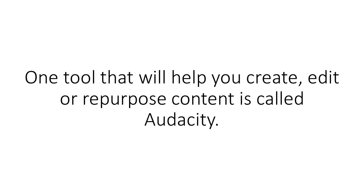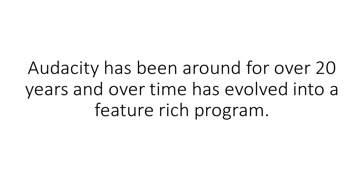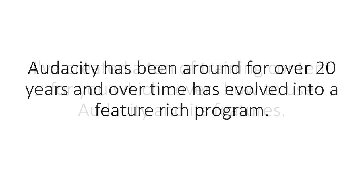One tool that will help you create, edit, or repurpose content is called Audacity. Audacity is a free, open-source audio editor with many bells and whistles. Audacity has been around for over 20 years and over time has evolved into a feature-rich program.